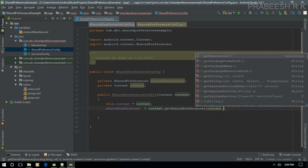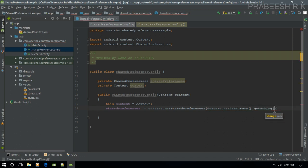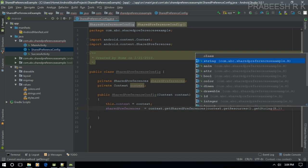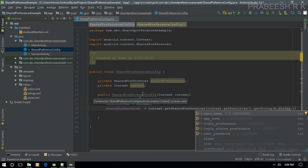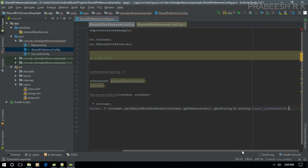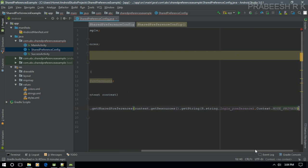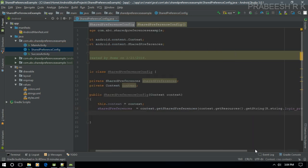Use context.getResources().getString() to get the file name — it is login_preferences. Now specify the opening mode: we are going to open it in MODE_PRIVATE. So in the constructor we initialize the two variables: Context and SharedPreferences.